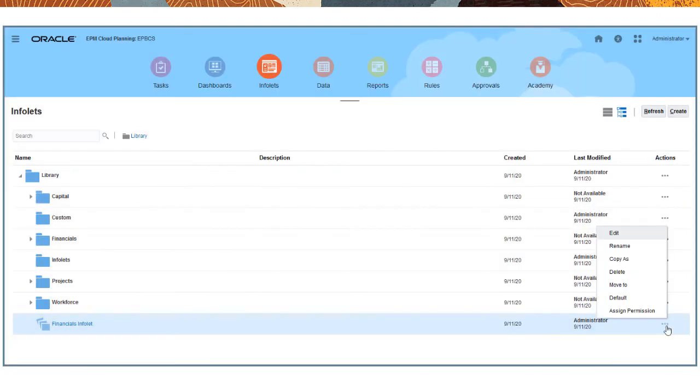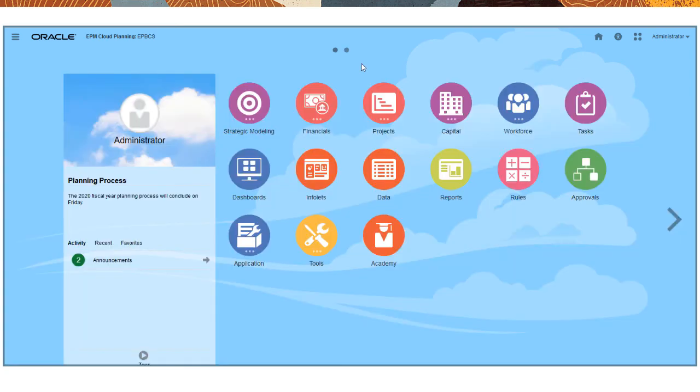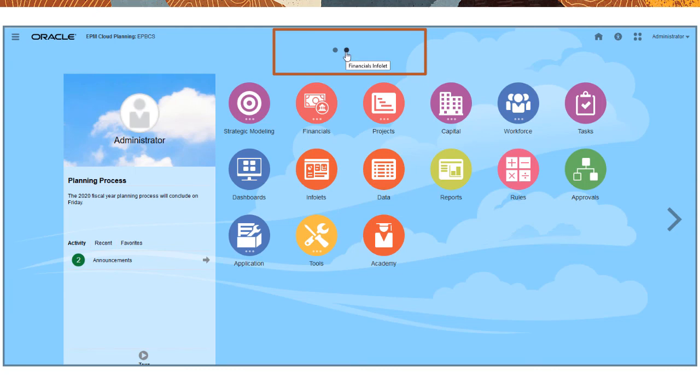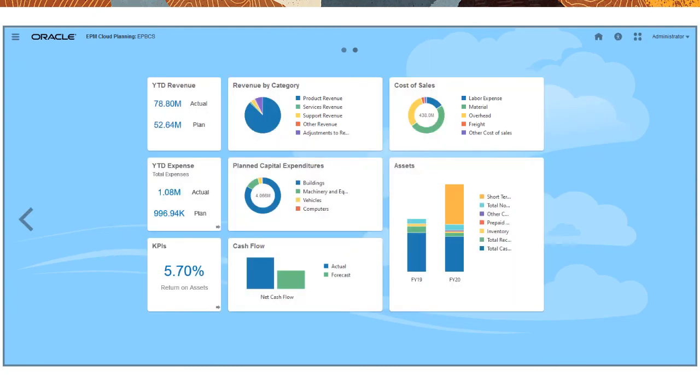To give users or groups direct access to an Infolet page from their homepage, assign an Infolet page as the default. This adds two dots to their homepage. The first dot returns them to the homepage if they navigate away. The second dot launches the Infolet page.